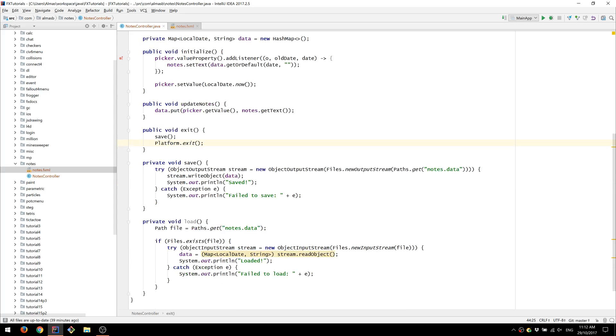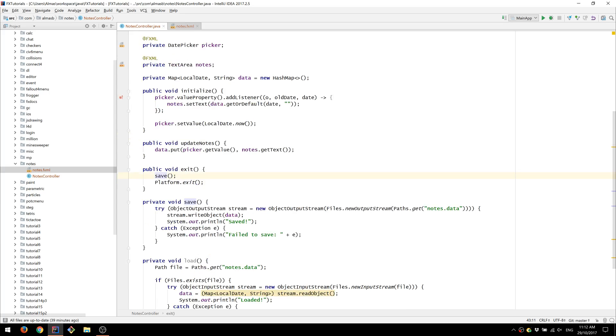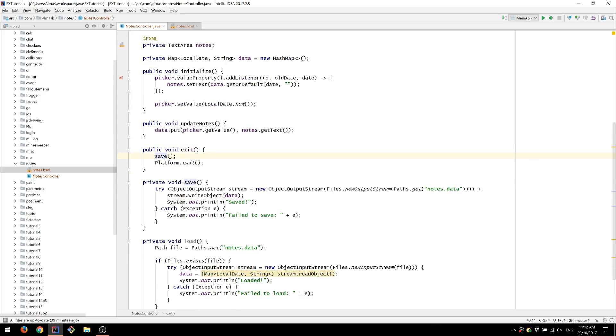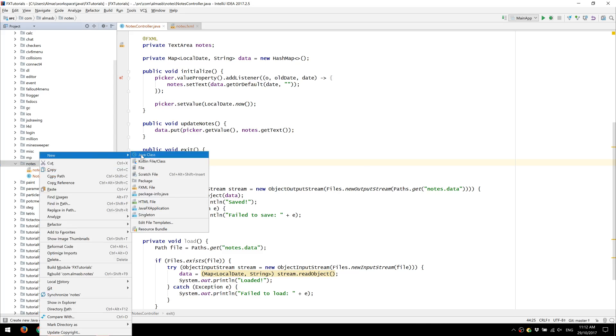So this will allow us to first save our data to a file and then call platform exit to shut down the JavaFX platform. Which means we have to intercept the window closing call.